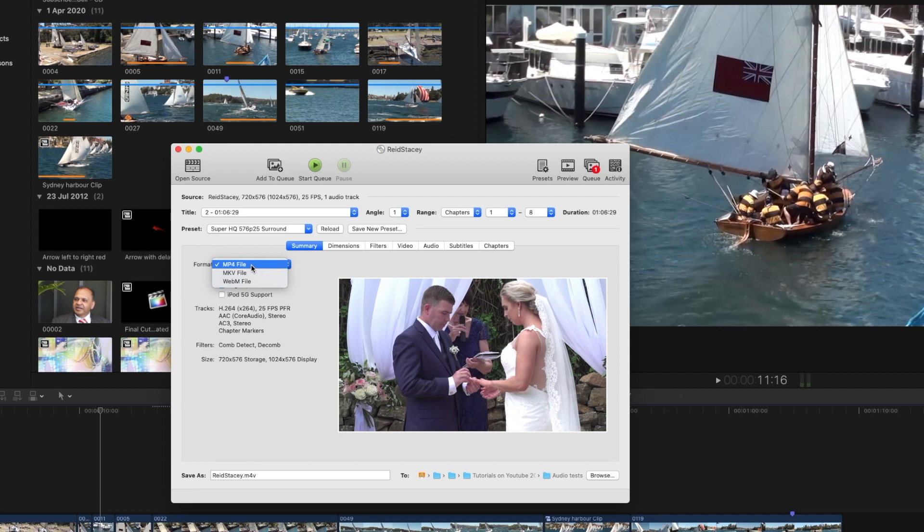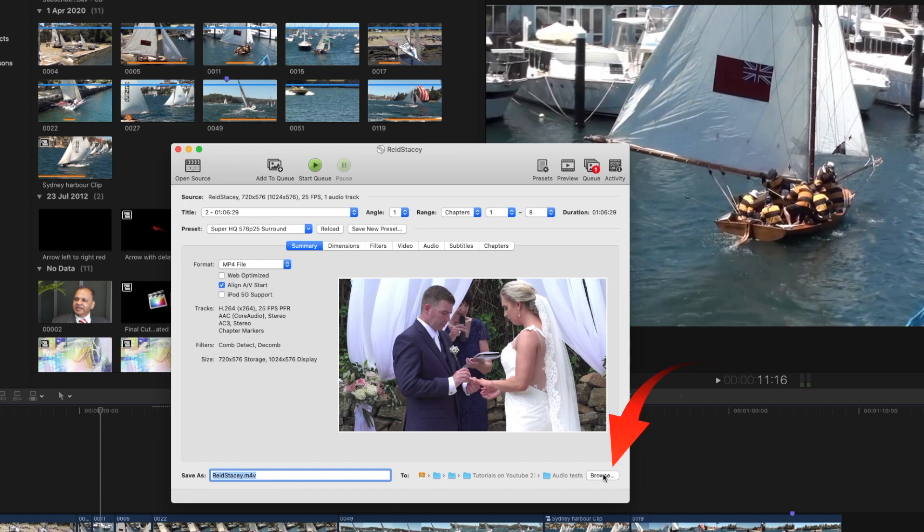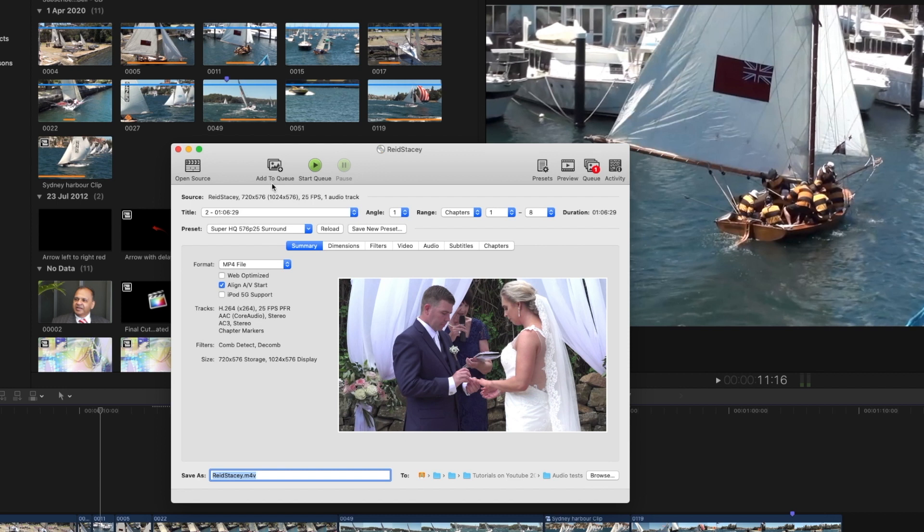So let's convert to an MP4 file and we're going to save that in a particular location. You can type the name in of what you want it to be called and you can browse your finder to find the file you want to put it in. And now we're ready to go.